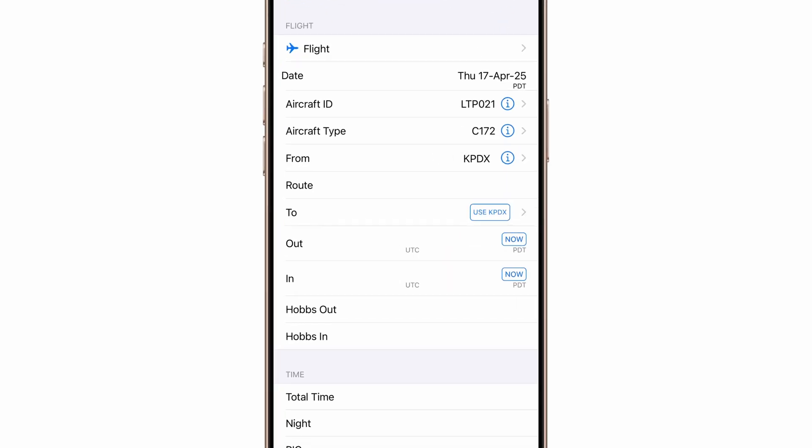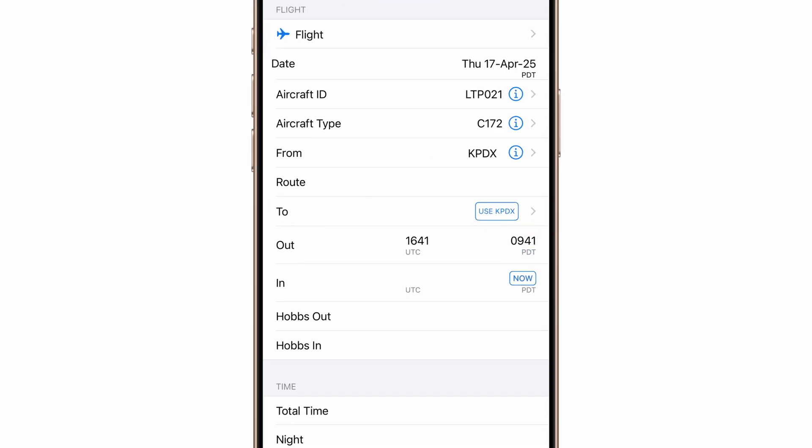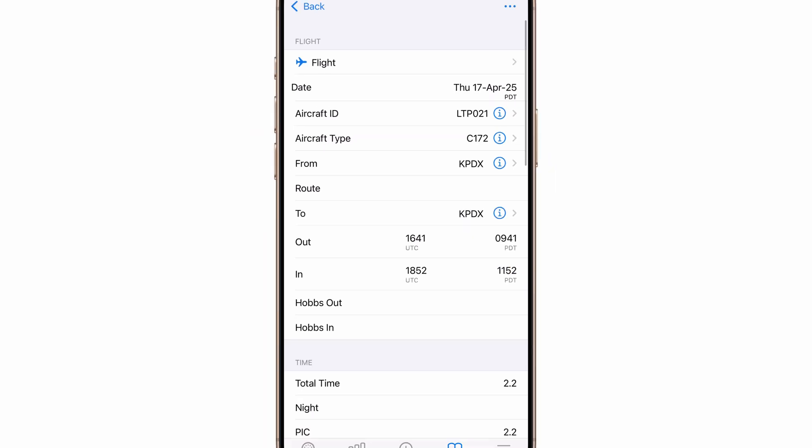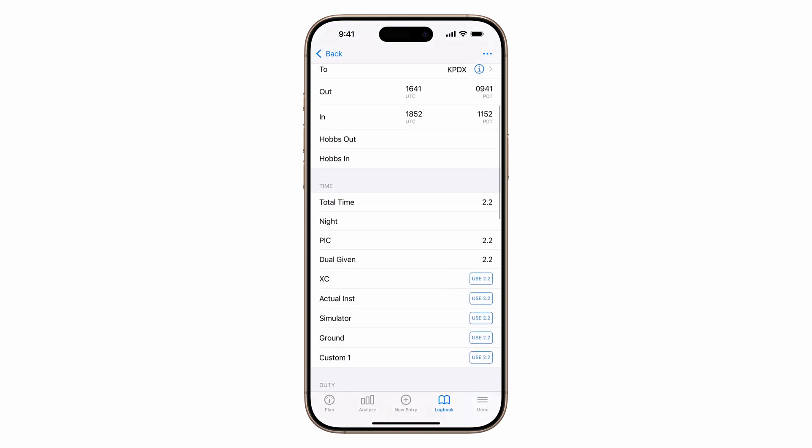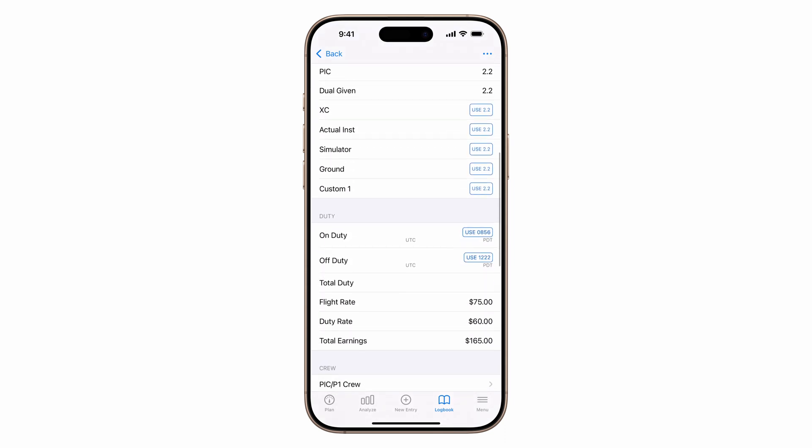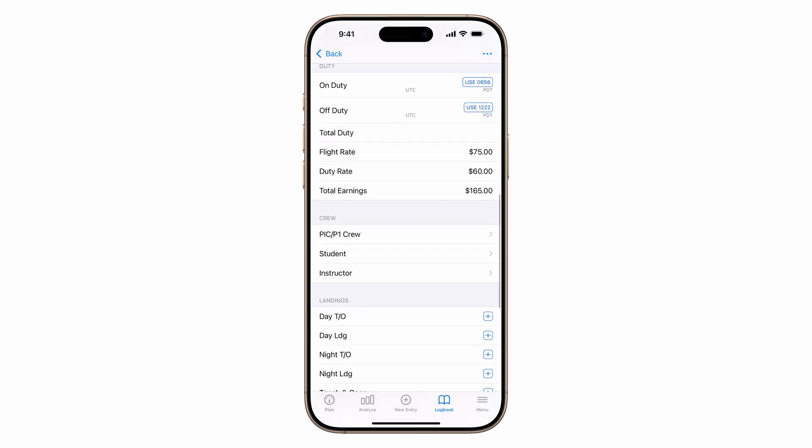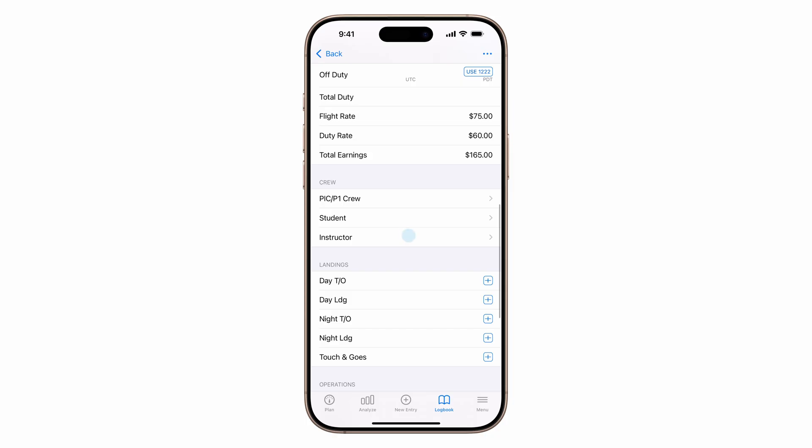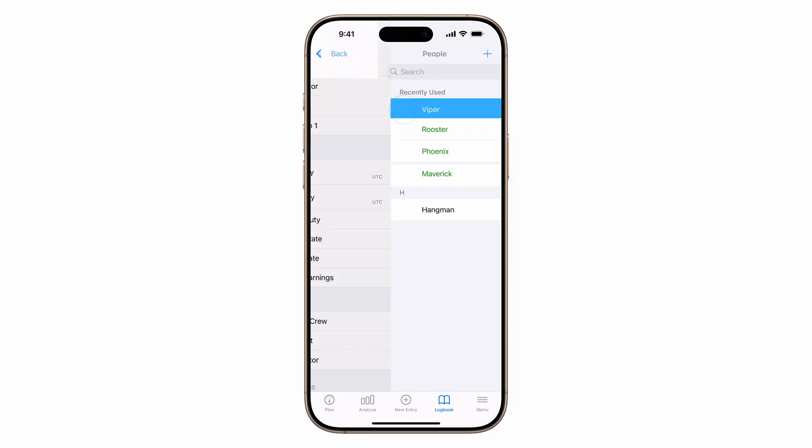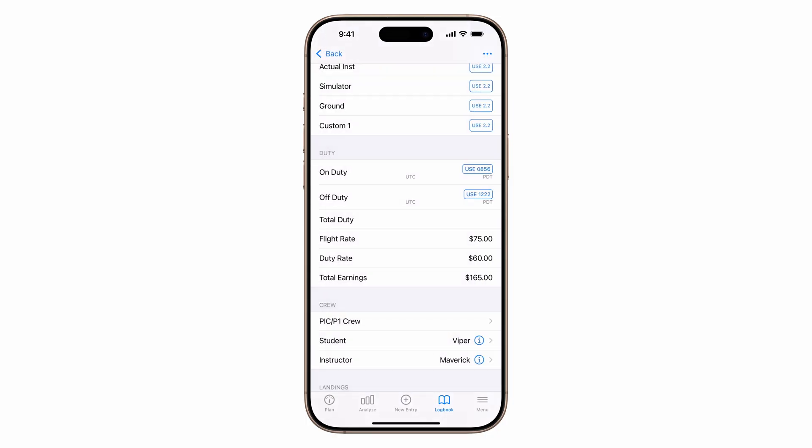At engine start, tap now in the outfield. At engine stop, tap now in the infield. Tap the use button in the to field, and Log10 will calculate total time automatically, plus dual given and nighttime if it's after sunset. Now add yourself as instructor, add your student, and any other relevant flight details.